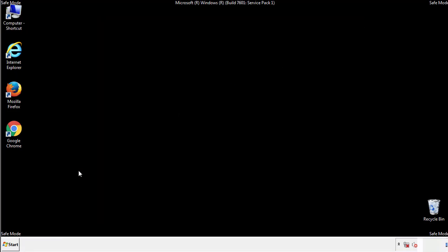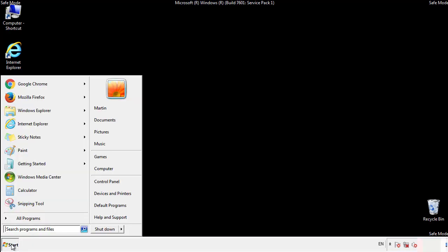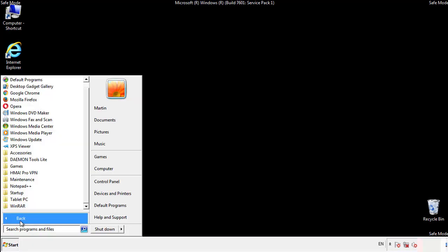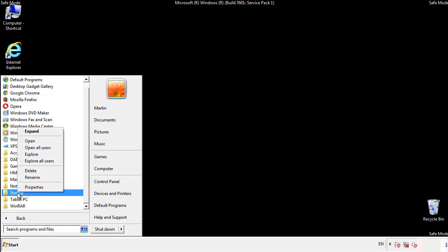Now we want to check for any suspicious files in our startup folder and delete them afterwards.